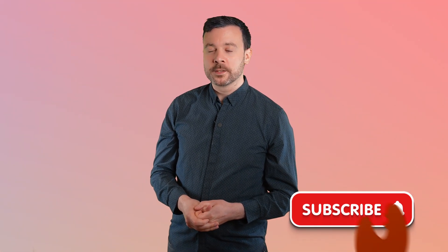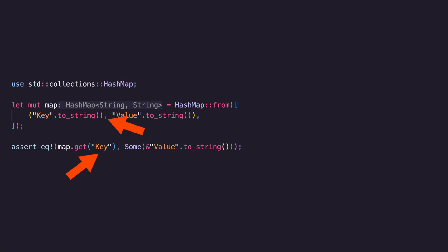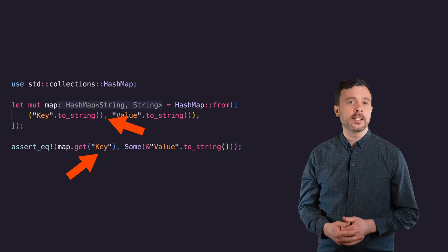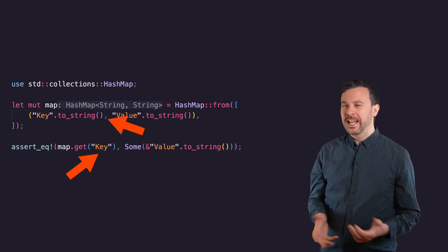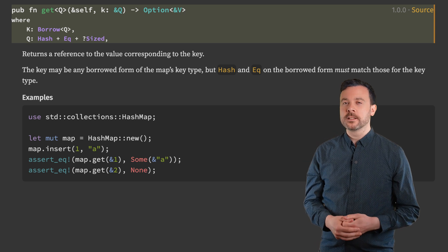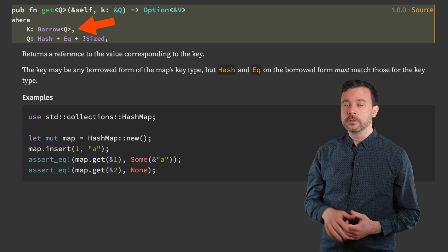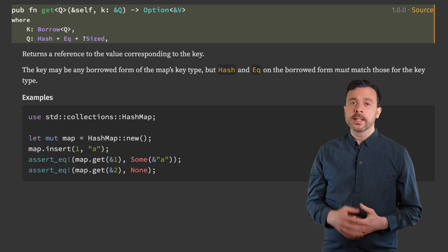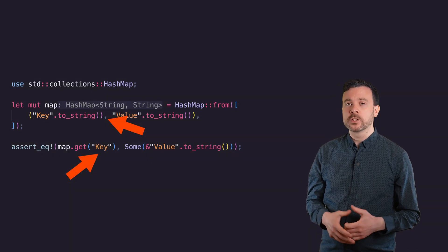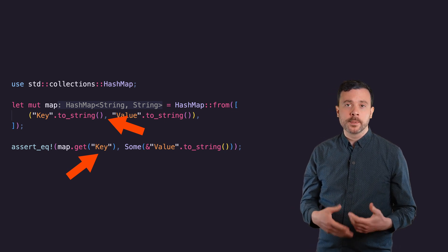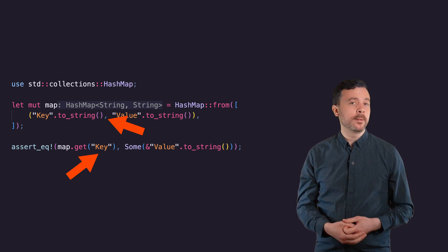Before you go, I want to talk about a mistake in the HashMap section. I noticed this while writing the script but wanted to leave it in. When showing the code for get, the HashMap key type is actually a String but I've accidentally used a string slice as the parameter in get — yet this code works. If we check the documentation, get does not actually take the same generic type as the key K, but a different type Q. Q is any type that K implements Borrow for, and is Hash, Eq, and may or may not be Sized. String implements Borrow<str>, so we can use string slices in the get method. Using the actual key type K will always work too because all types implement Borrow for themselves.